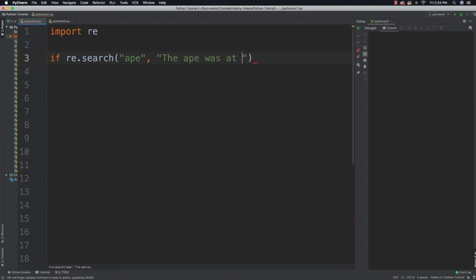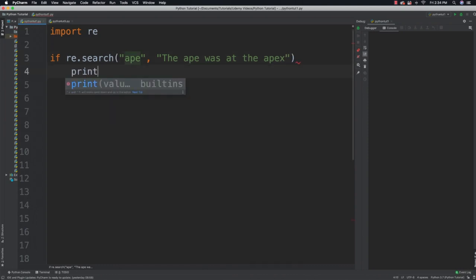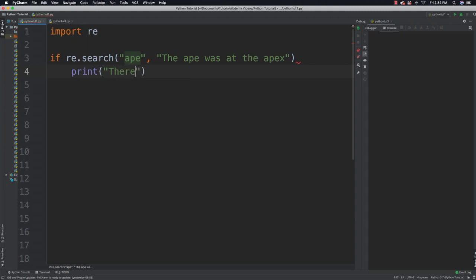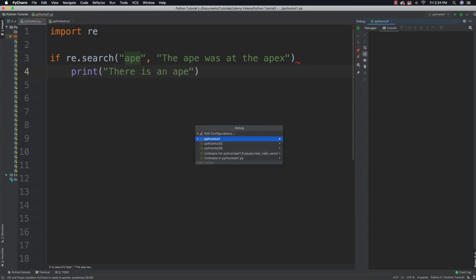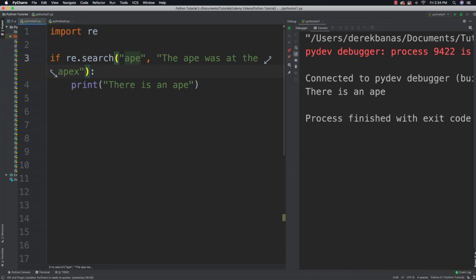Then I'll just come in and say print 'there is an ape'. You're going to see 'there is an ape' shows up. So that's quite simple — not that wonderful. Let's get into more complicated things.